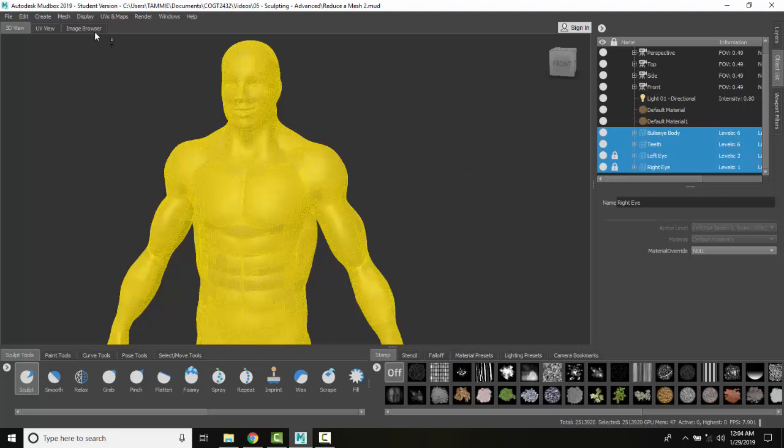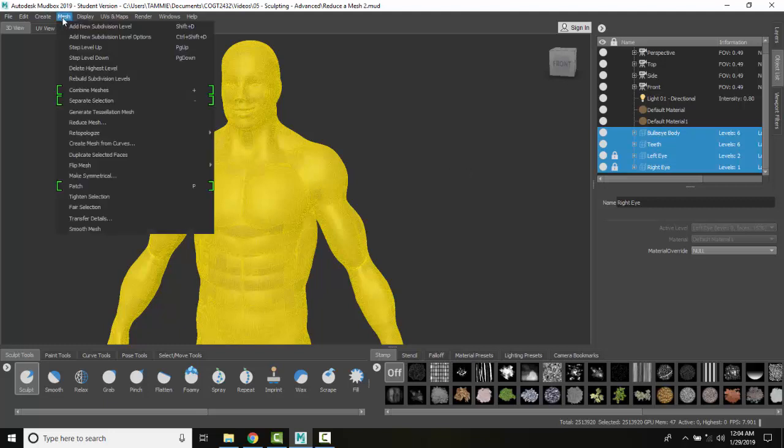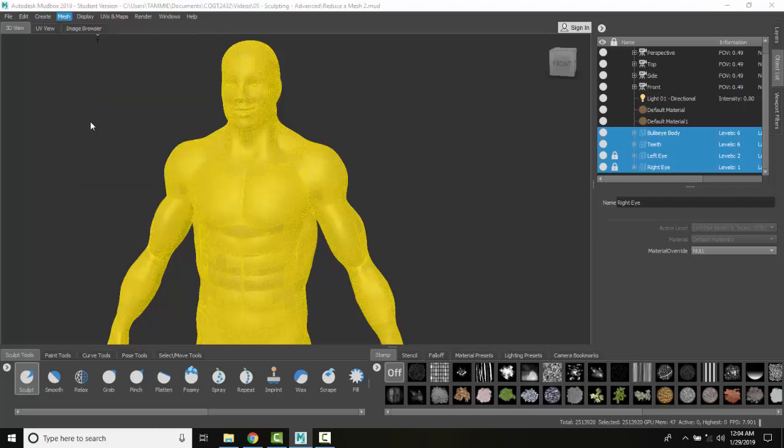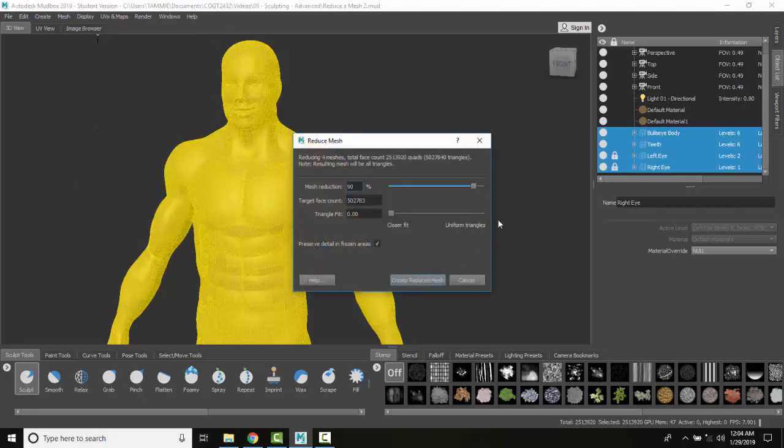So I'm going to go up to mesh and come down here and say reduce mesh. Now I get a dialog box that says, how do you want to reduce it? Do you want to reduce it by percentage?